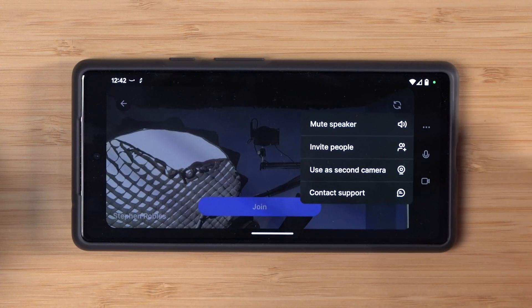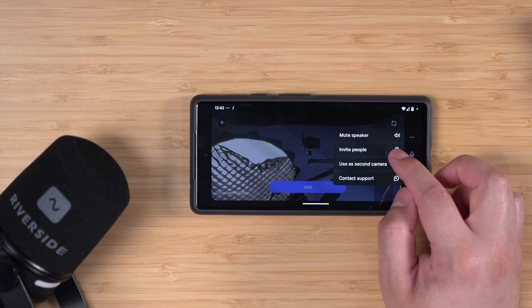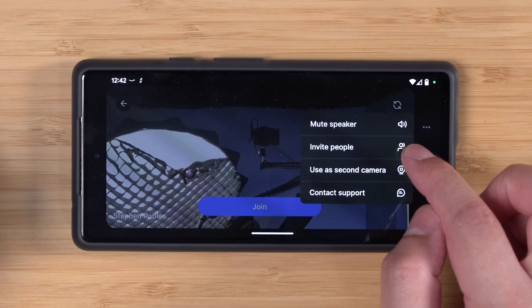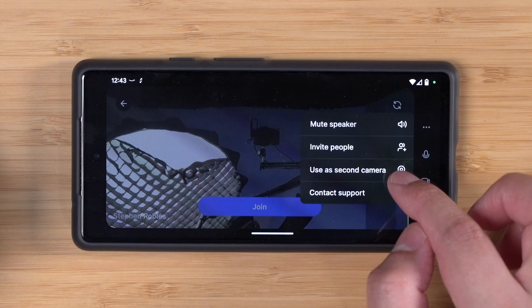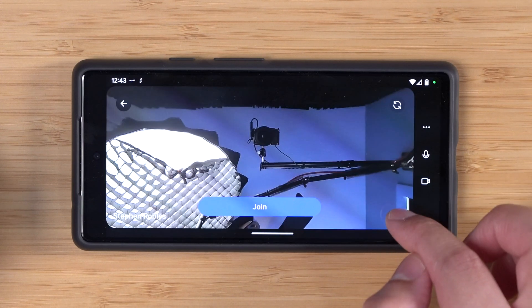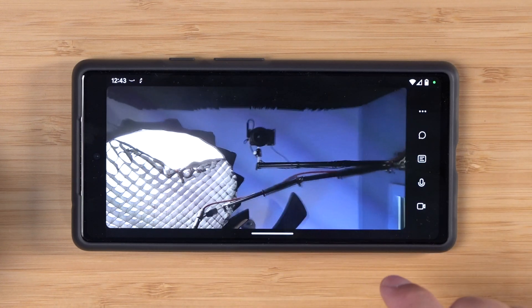I have an entire video on using multiple devices like iPhones, Android devices, and iPads for in-person recording — you can check that out. You can also grab the guest and audience links using invite people, use this mobile device to record a secondary angle, and access our support link. Let's click join studio.